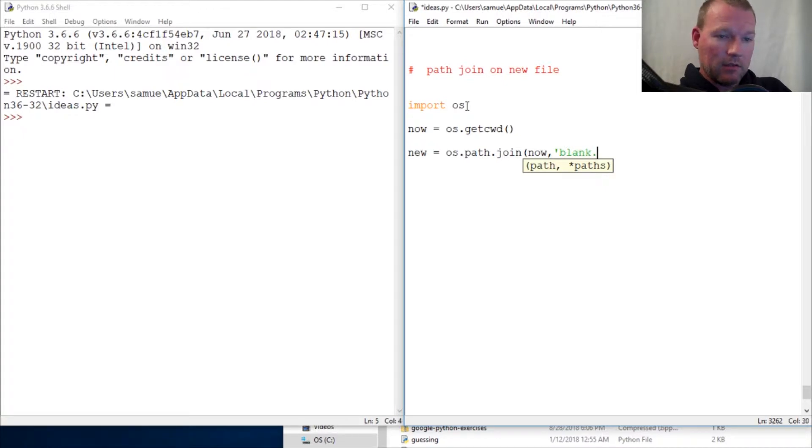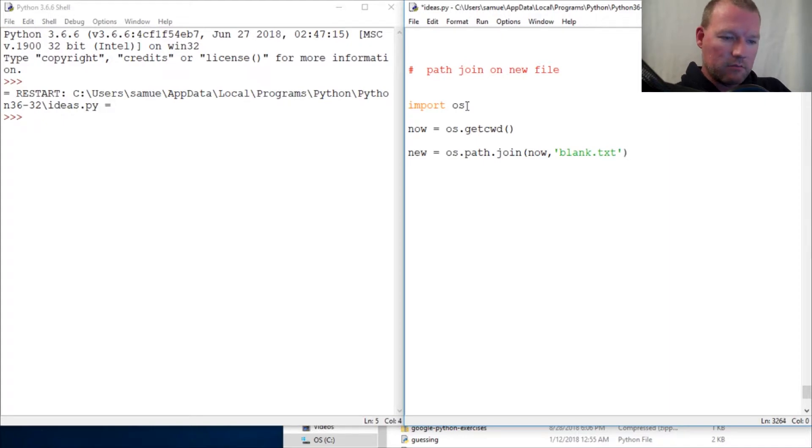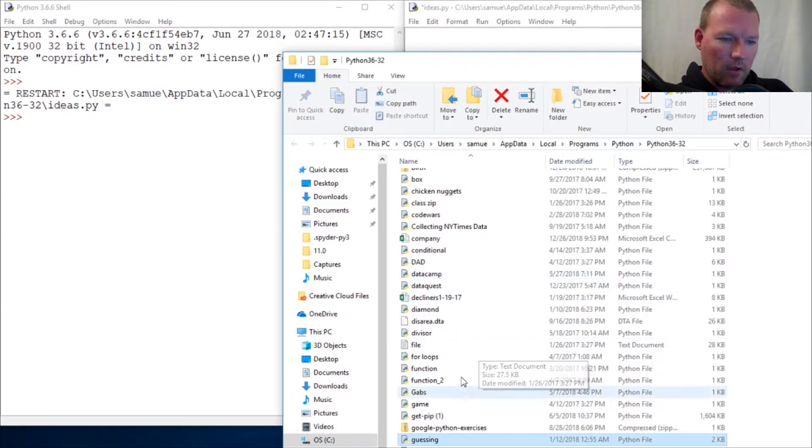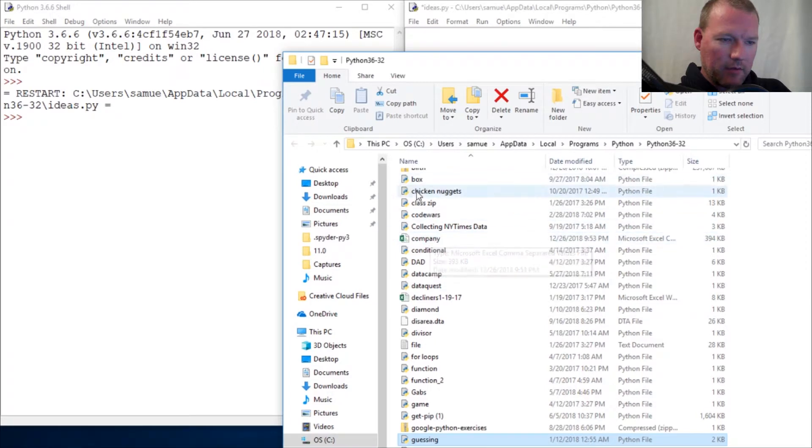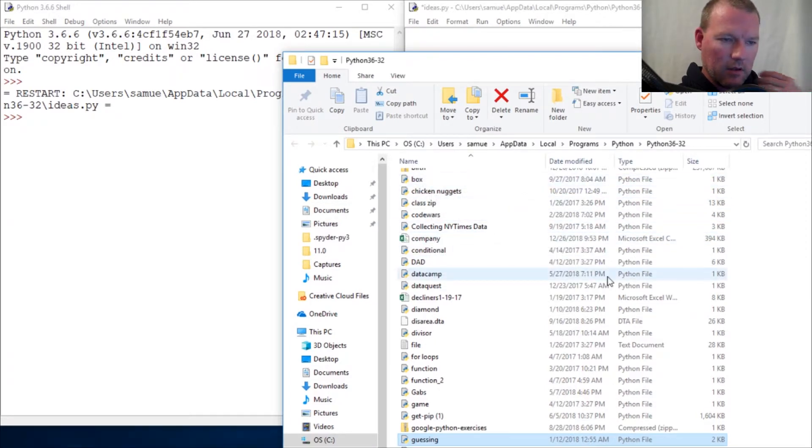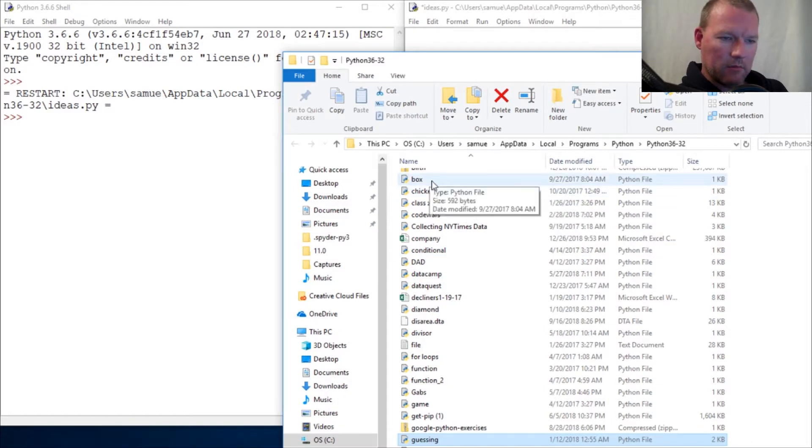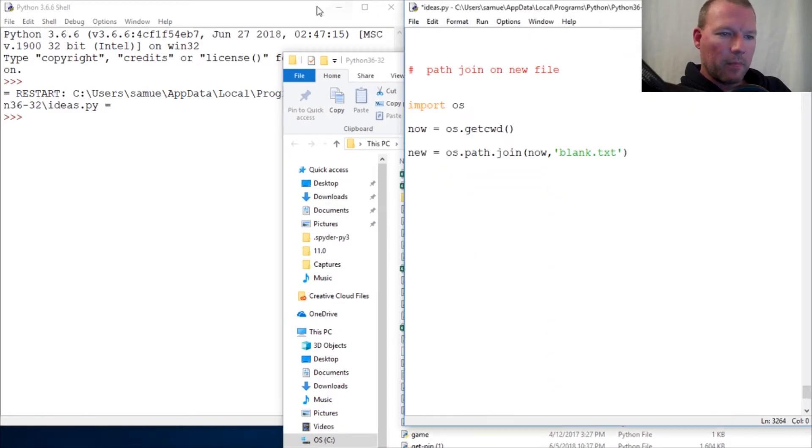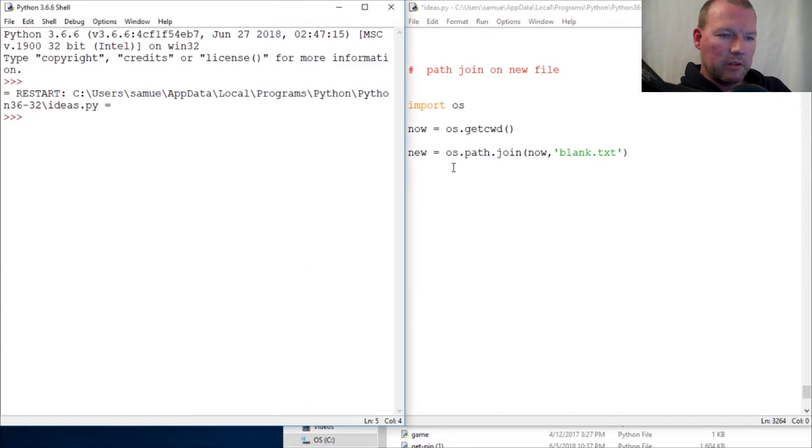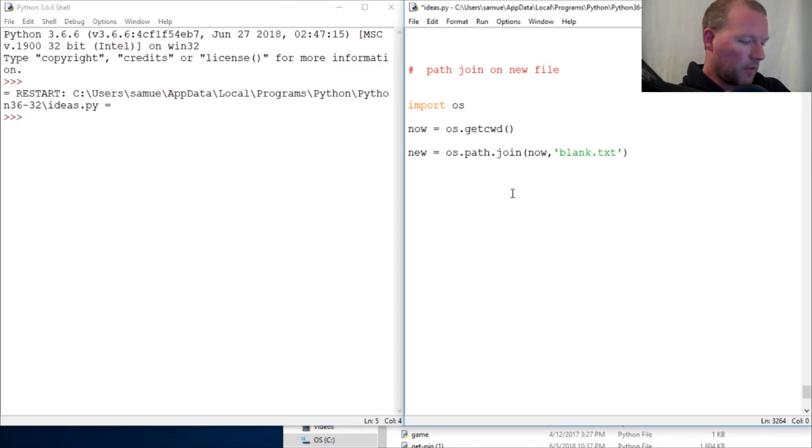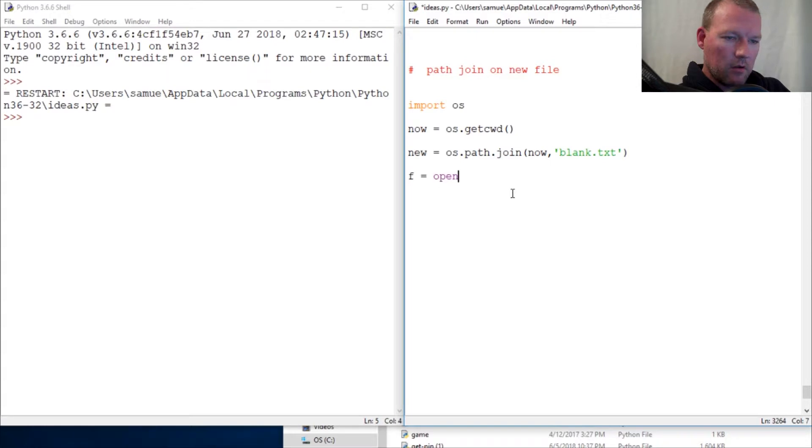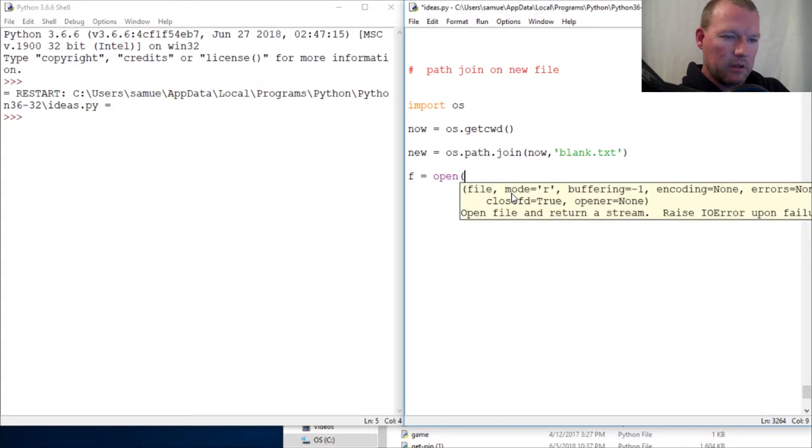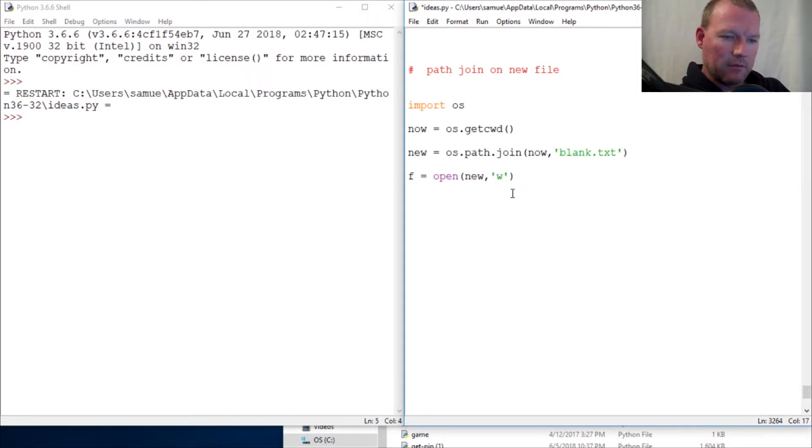So right now we do not have blank. It would be right there. So we are going to use then our open, and we're going to put in new. And for this to work we got to give it 'w' for write. We could do all the others but we're just going to do this real fast.